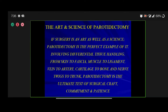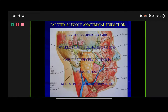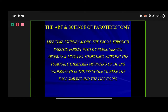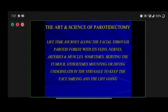Parotidectomy is the ultimate test of surgical craft and commitment. This is a very narrow, constricted, restricted area — wedged between the zygomatic process and the mandible, the external auditory canal and the face — the gland is literally wedged as an inverted pyramid. This is a lifetime journey: my story is a lifetime journey along the facial nerve through the parotid forest with its veins, nerves, arteries and muscles, sometimes skirting the tumor, other times mounting or diving underneath it, in the struggle to keep the face smiling and life going.